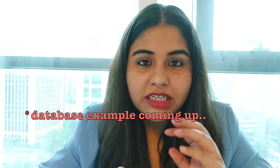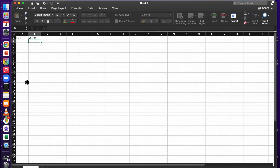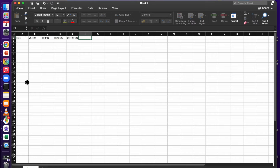So I went to LinkedIn, looked for jobs, and when I found relevant ones, I made a database — I'll put it on screen. In my Excel sheet I had columns for: date, job description URL, job title, company name, skills needed, and skills I need to learn.